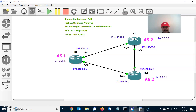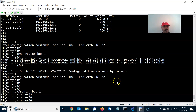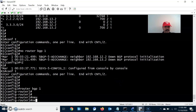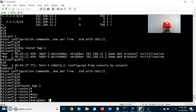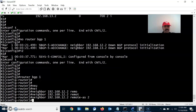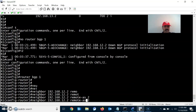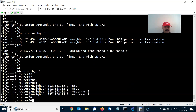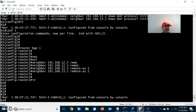For R1, the neighbors are 192.168.12.2 and 192.168.13.2 — both are eBGP neighbors. The remote autonomous system number for 192.168.12.2 is 2, so R1 has two eBGP neighbors configured.